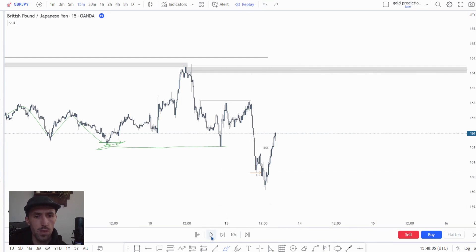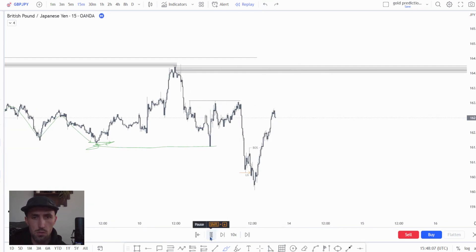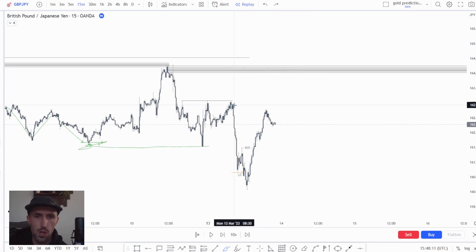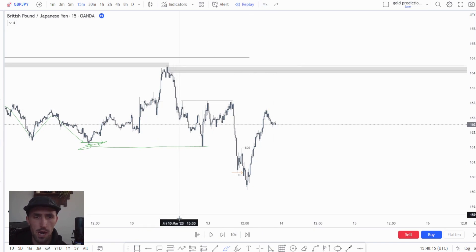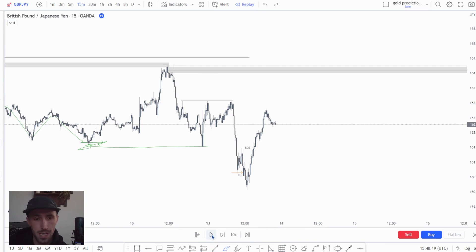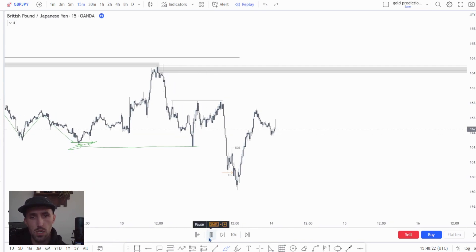So what we did was we waited for price to push higher. We had our sights clearly set on this level. Now I know there was a couple of our members that took short-term sales away from this area, but I advised against it overall due to the liquidity.